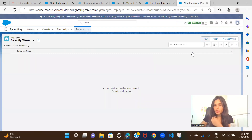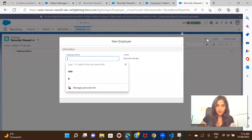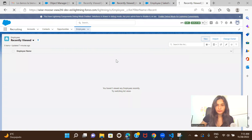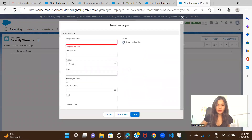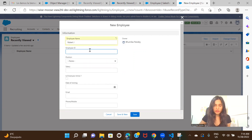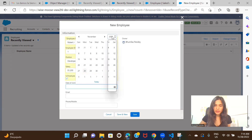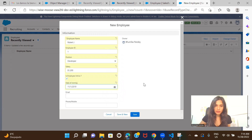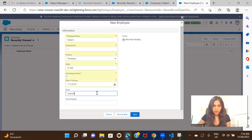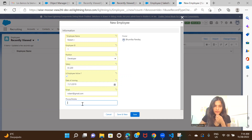Let me click New and we should be able to see the other fields we just created — let me refresh the page. Here they are. Employee Name — let's enter something. Employee ID I'll enter as 1. Position — say Developer. Salary — enter anything. Is Employee Active — Date of Joining, I can select something like 2019. Email — anything in Gmail format. Phone number — enter anything. Click Save.